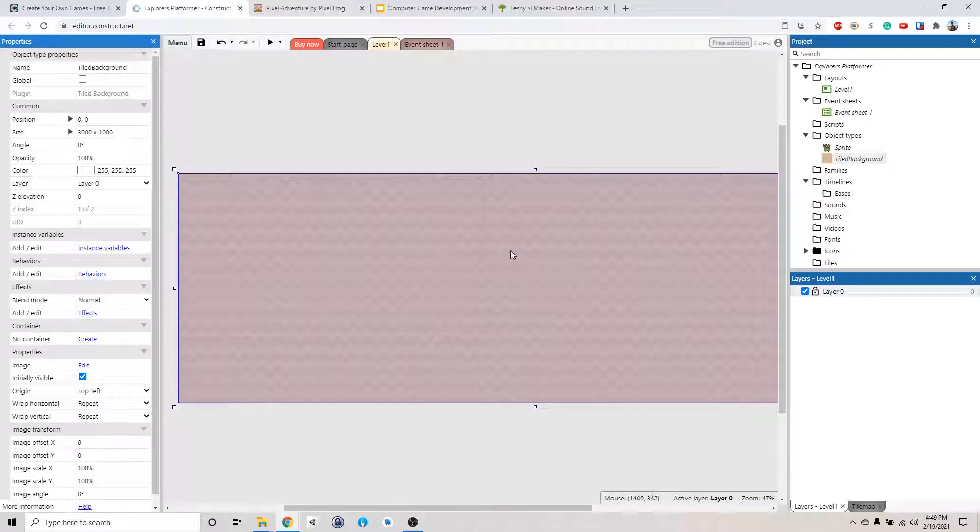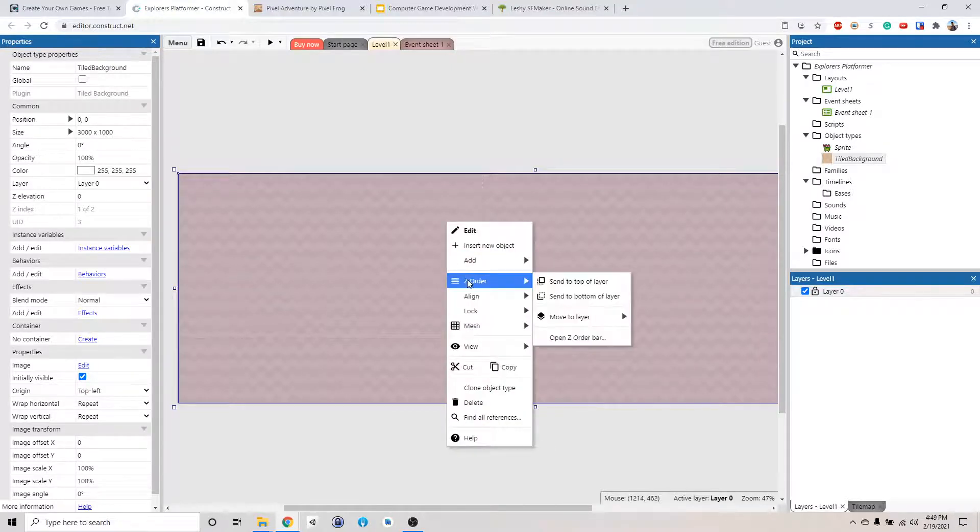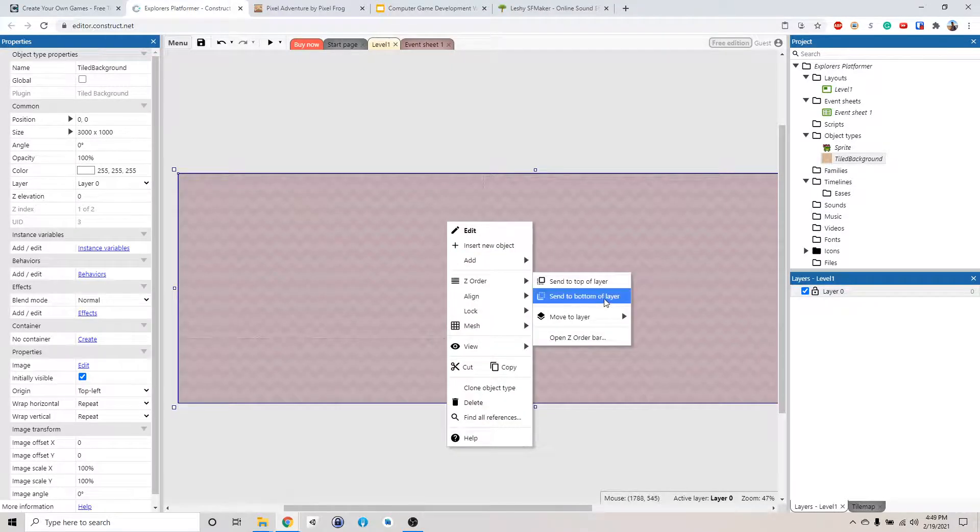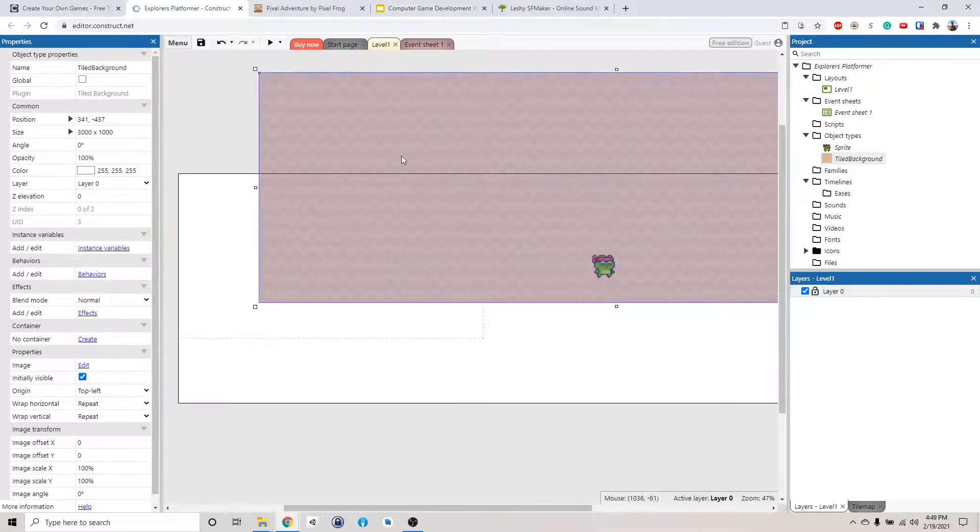So we need to send this background behind the player. We do that by right-click, Z order, and send to bottom layer. So now it's in the back.